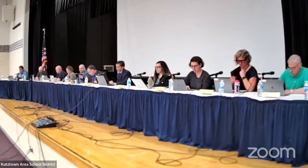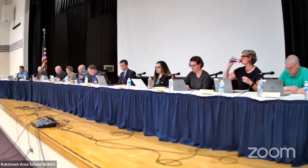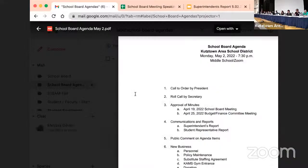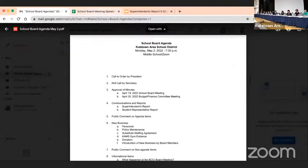First item is approval of minutes. We have the April 19, 2022 school board minutes, and then we also have the April 25, 2022 budget and finance committee meeting minutes. Do we have a motion?